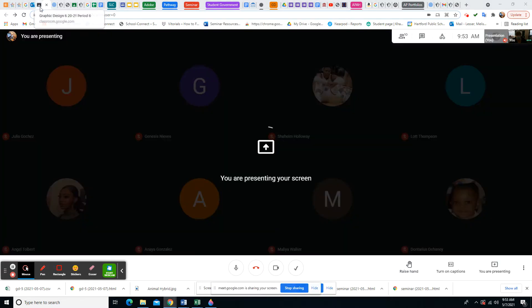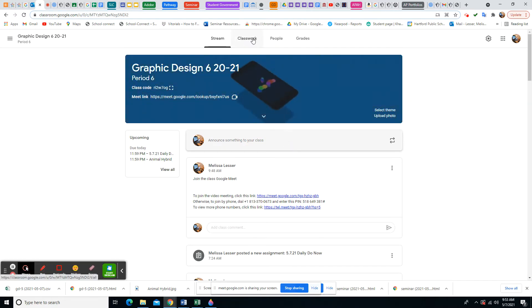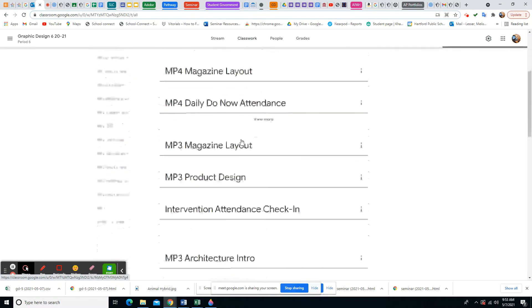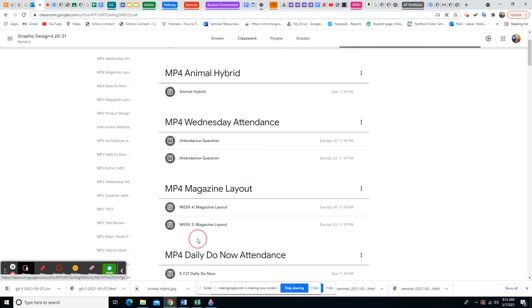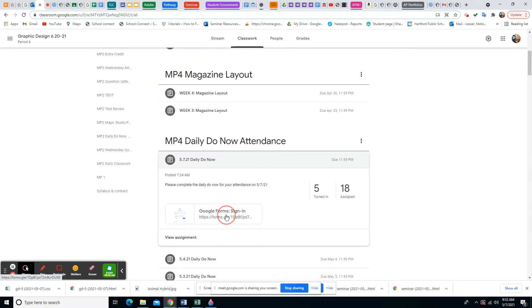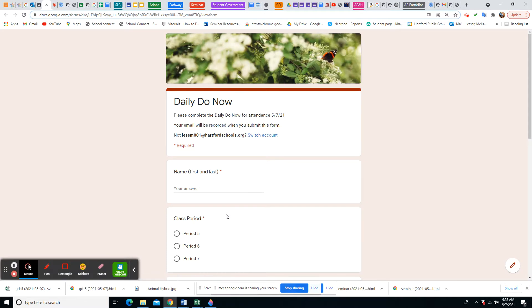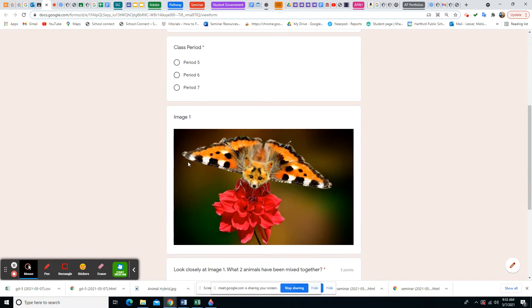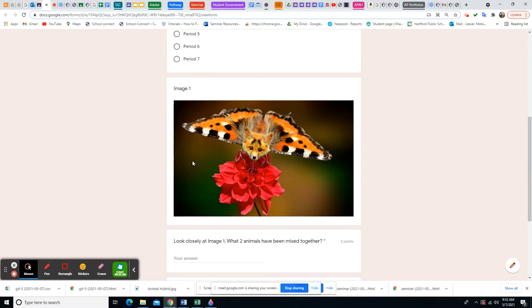Let's get started with the Do Now for today. Put your name on the Do Now, put your class period, and look at this image closely. We're talking about our animal hybrid project — I'm going to do a demonstration today and then post a video to help anybody who misses the class after today.